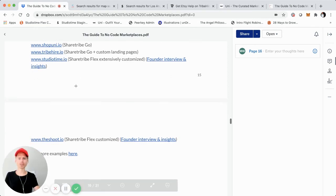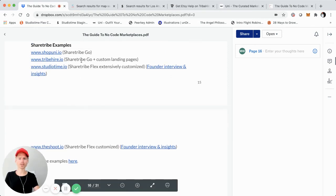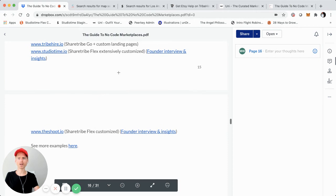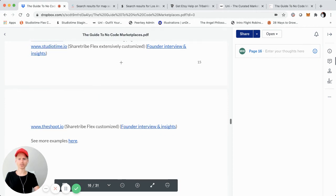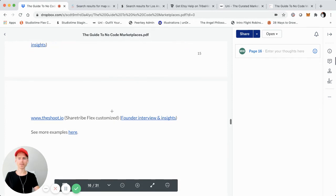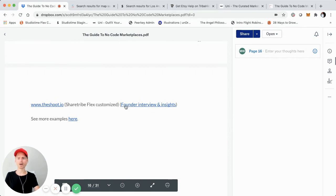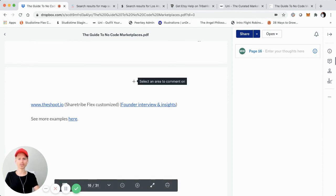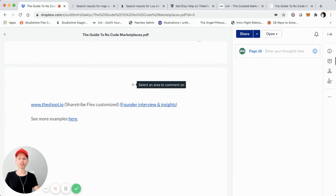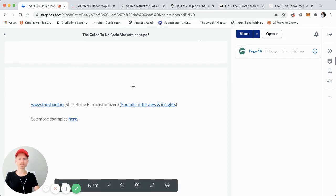So those are four examples — two for ShareTribe Go. One is the most basic out-of-the-box, another using TribeHire, which is ShareTribe Go customized with custom landing pages. StudioTime, which I built and launched and is the largest online marketplace for music studios in the world. And then also The Shoot, which is a great example of an Airbnb-for-X for services — hiring photographers. I will jump into an actual founder interview and insight section in a later part of this video tutorial series. I did chat with the founder of The Shoot and got to learn more about their marketplace, expenses, scale, and some unique insights.